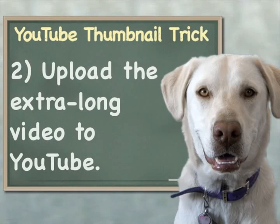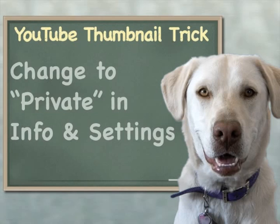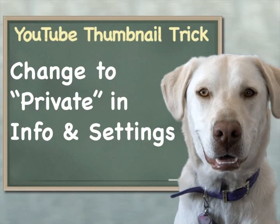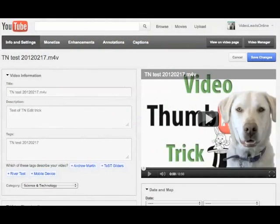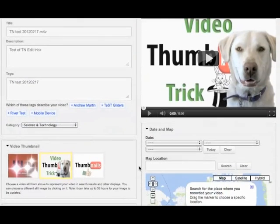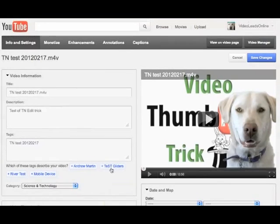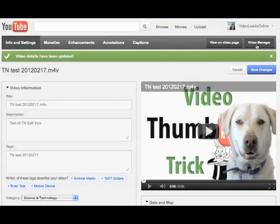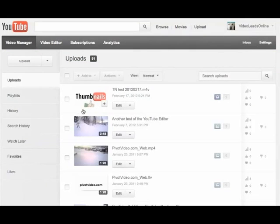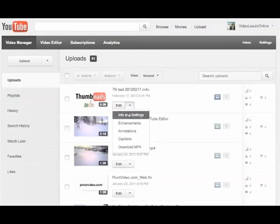Next, on to step two. Upload this extra-long video to YouTube. Once it's done uploading, go into Info and Settings and set the Privacy options to private, so all this messing around is not seen by everybody. Then look down at the thumbnail area. You'll see the middle thumbnail is always chosen by default — you want to choose the third thumbnail. This should be your custom thumbnail image. If you don't see it, you didn't make your still image long enough and you need to start over. Save your changes and go back to the Video Manager, where you should see your new thumbnail image right away.